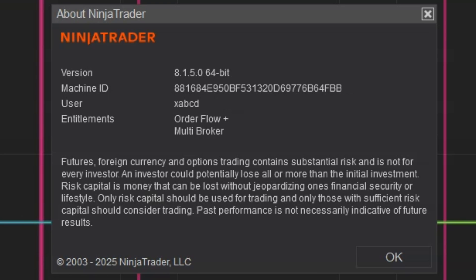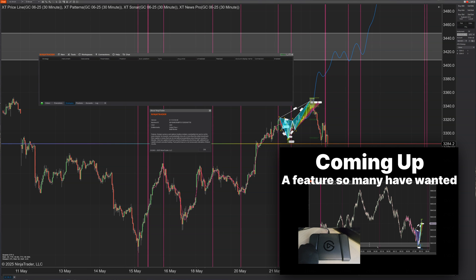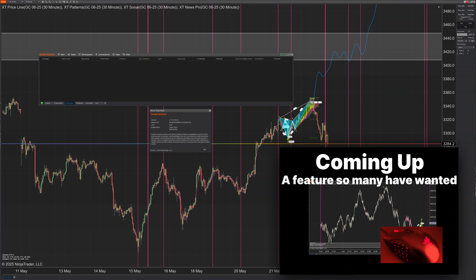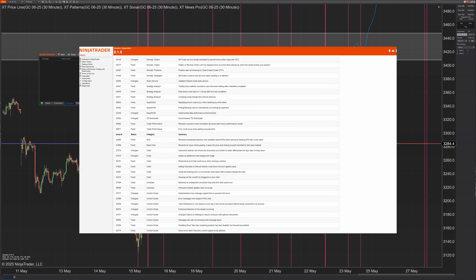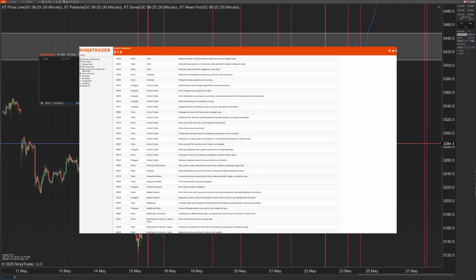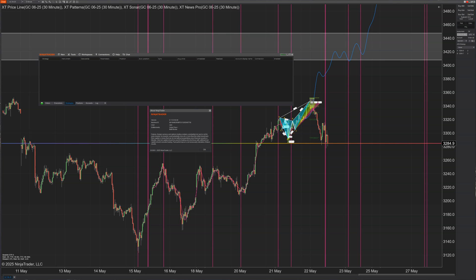NinjaTrader finally did it — one of the most useful features just got included. In videos like this one, we save you all the time combing through the boring development notes and highlighting the most important stuff in these releases that you need to know about from a trader's point of view. So let's quickly roll this disclaimer and get to the good stuff.